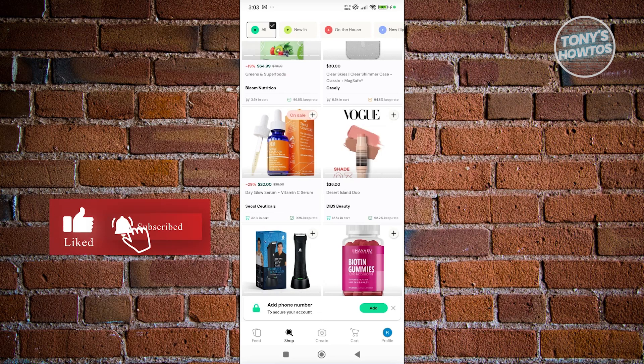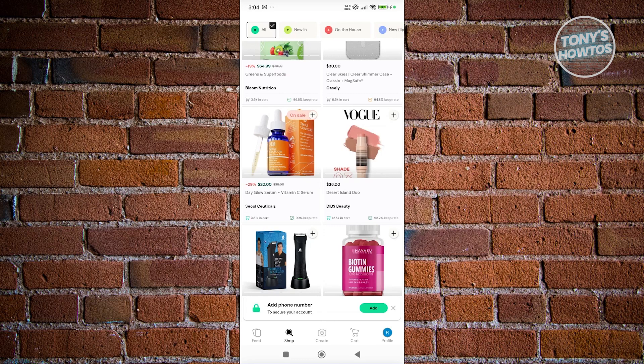There are also discounts and tiered rewards you can get on the platform. Flip rewards loyal users with a tier system: Silver, Gold, and Platinum. The more you spend, the higher your tier. At the highest tier, for every one dollar you spend you earn around four dollars in discount credit, which means bigger discounts the more active you are on the app.